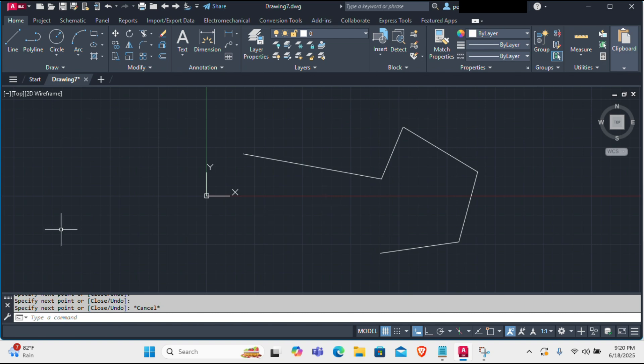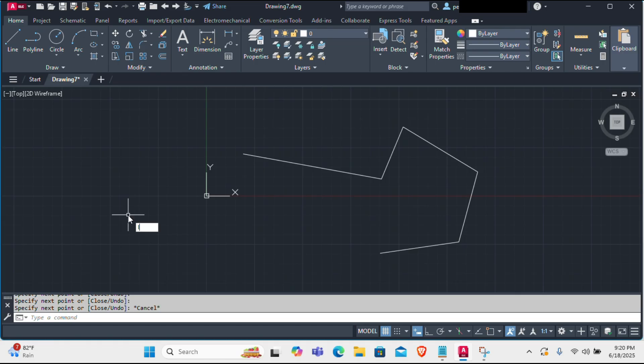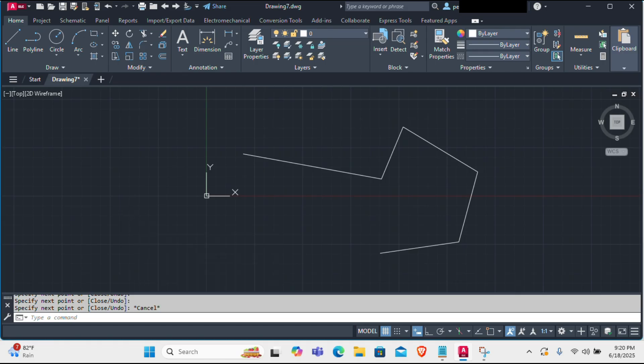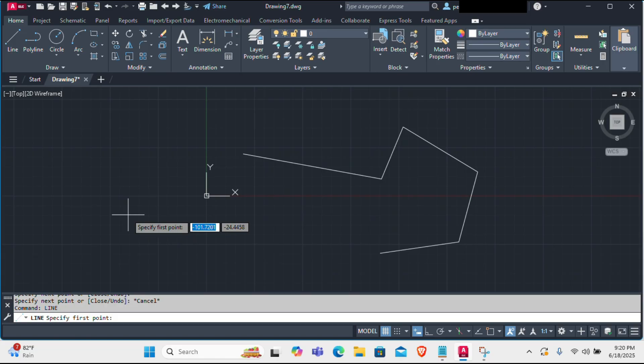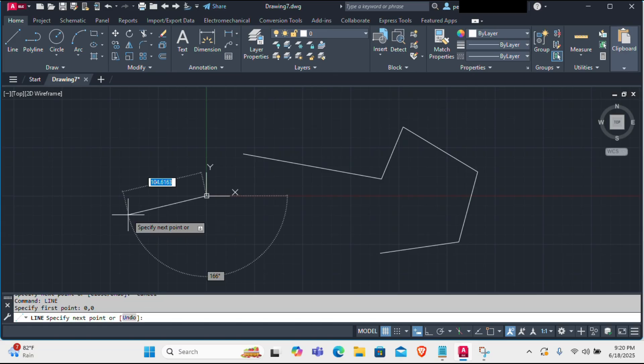Now the second way of doing the same thing is by using the command line, which is how many pros prefer to work. So simply just type line or L on your keyboard and press enter. Now you have to specify the point. Let's say the point will be 0,0.